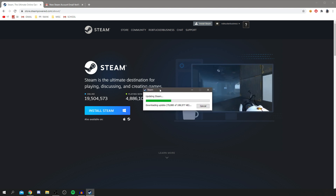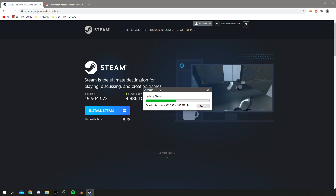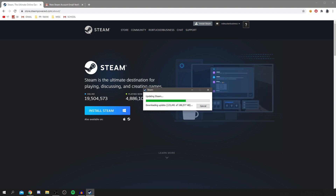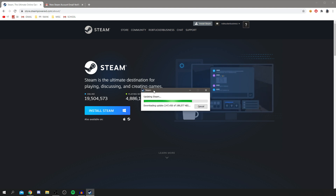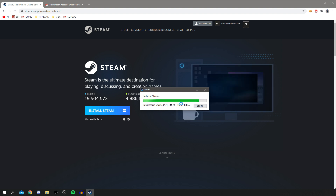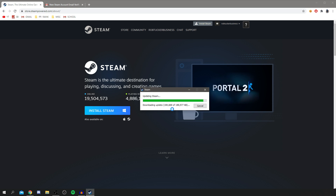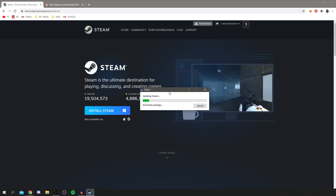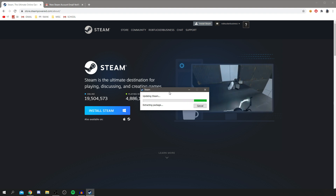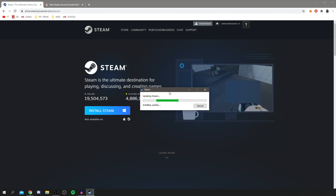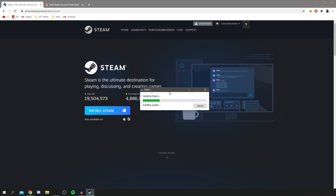Once Steam has downloaded, we can find Fall Guys, purchase it, and download it. There are also other add-ons available for Fall Guys, but I'm going to show you the basic version for now. The Steam update is about 189 megabytes, so it's not too big — it's just simply setting up Steam. There are also so many other games available on Steam, many of which are only available on Steam.